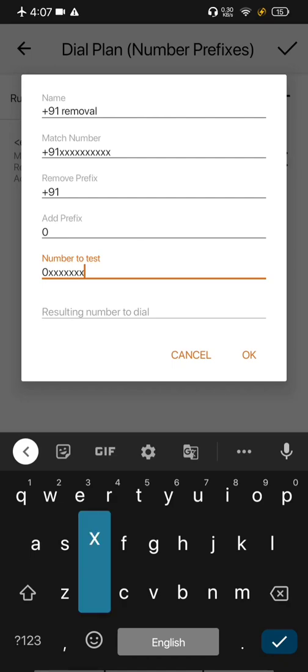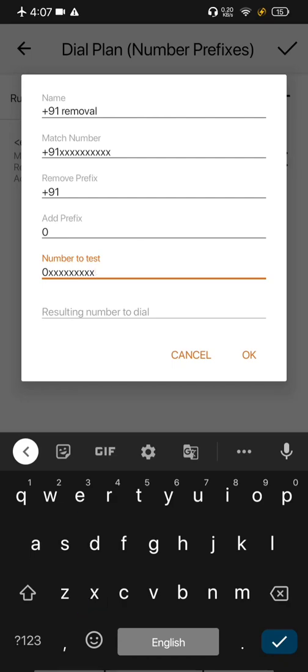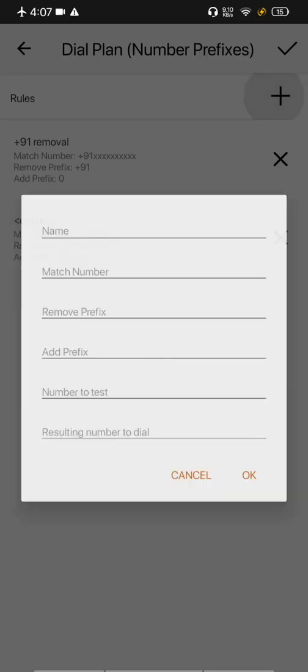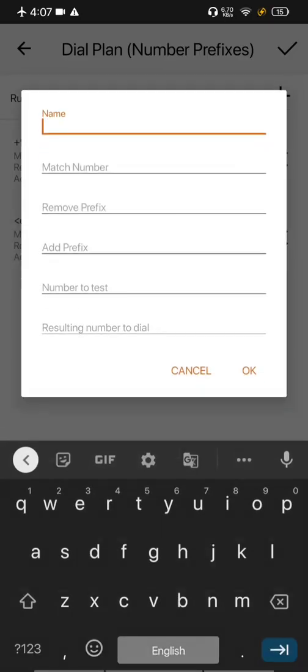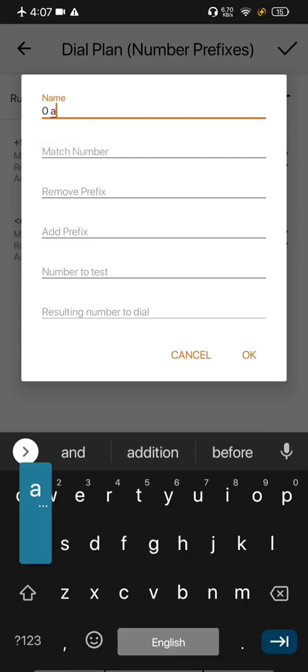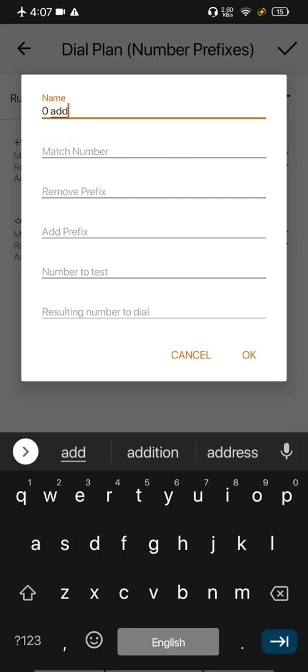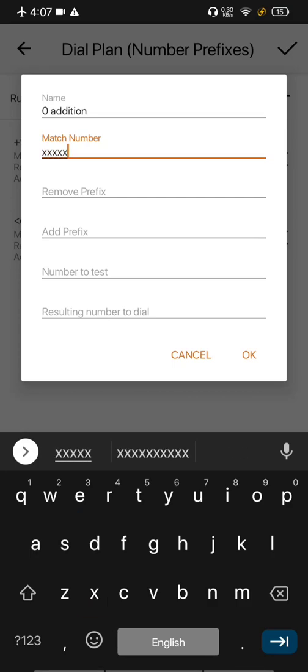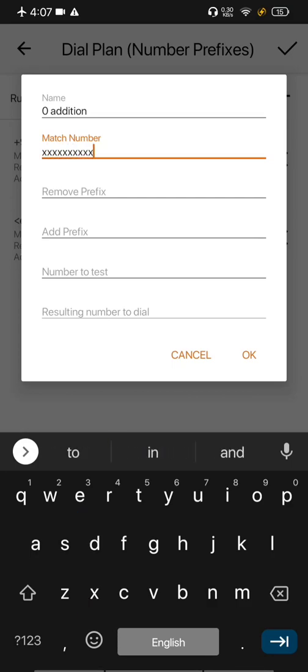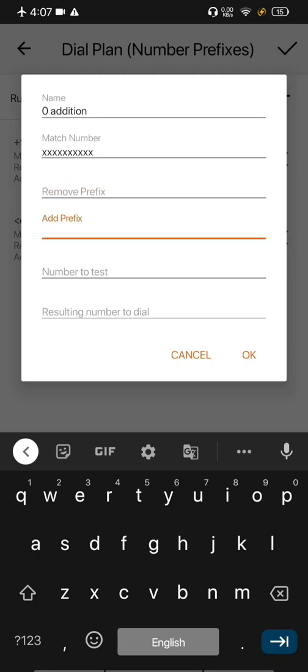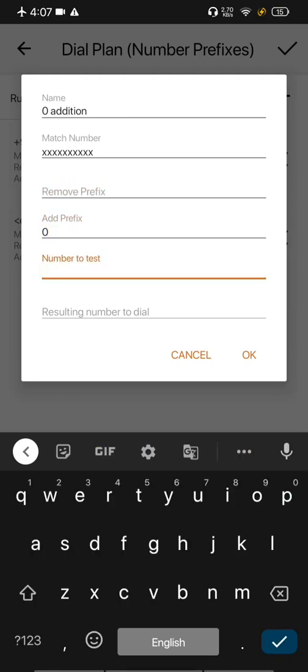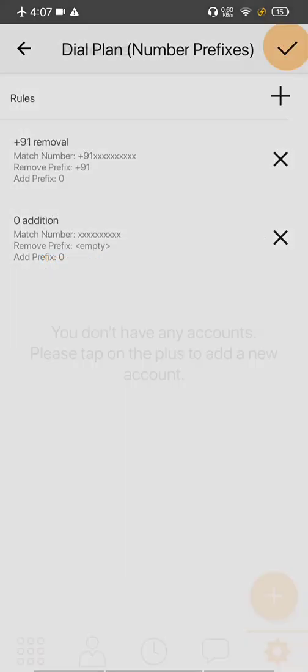So this is the final format for calling which is zero and ten digits. You can check again and we can see that the number rewriting has been done properly. And you can add another rule which is adding zero to the numbers which don't have a country code. So in this case you just need to add the ten x's. Removal of any prefix is not there. Just add zero. And the final format is zero and ten x's.